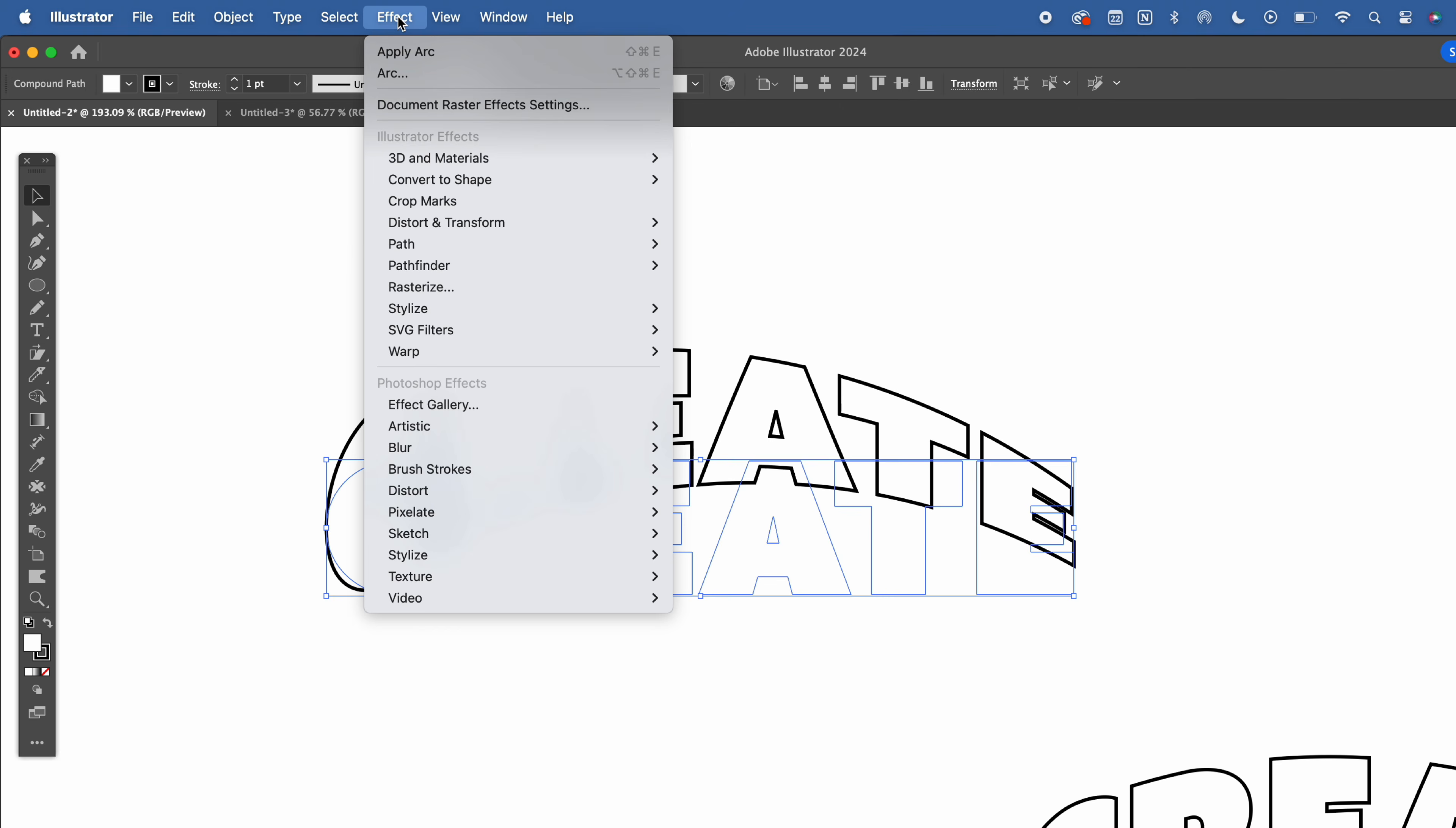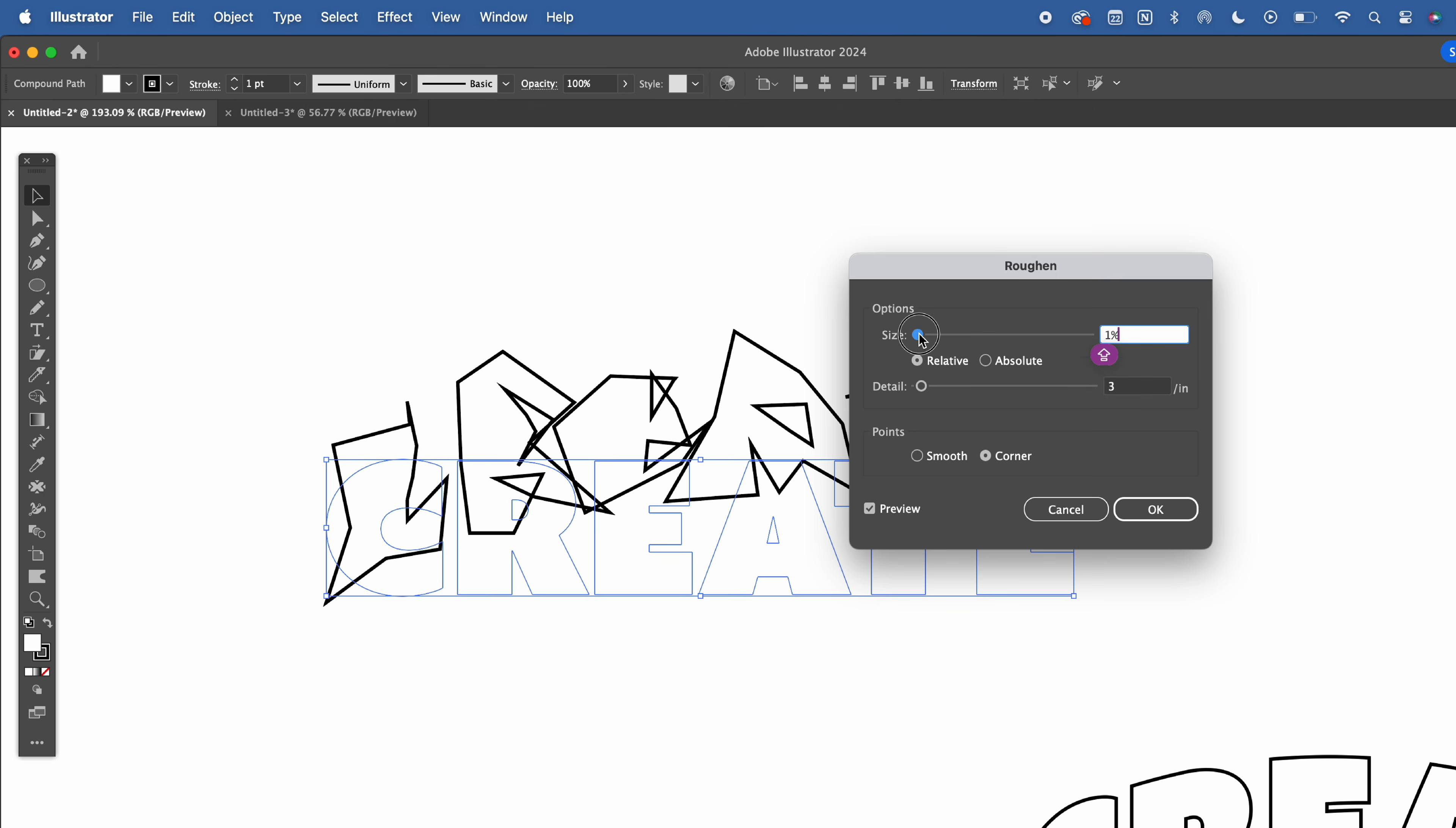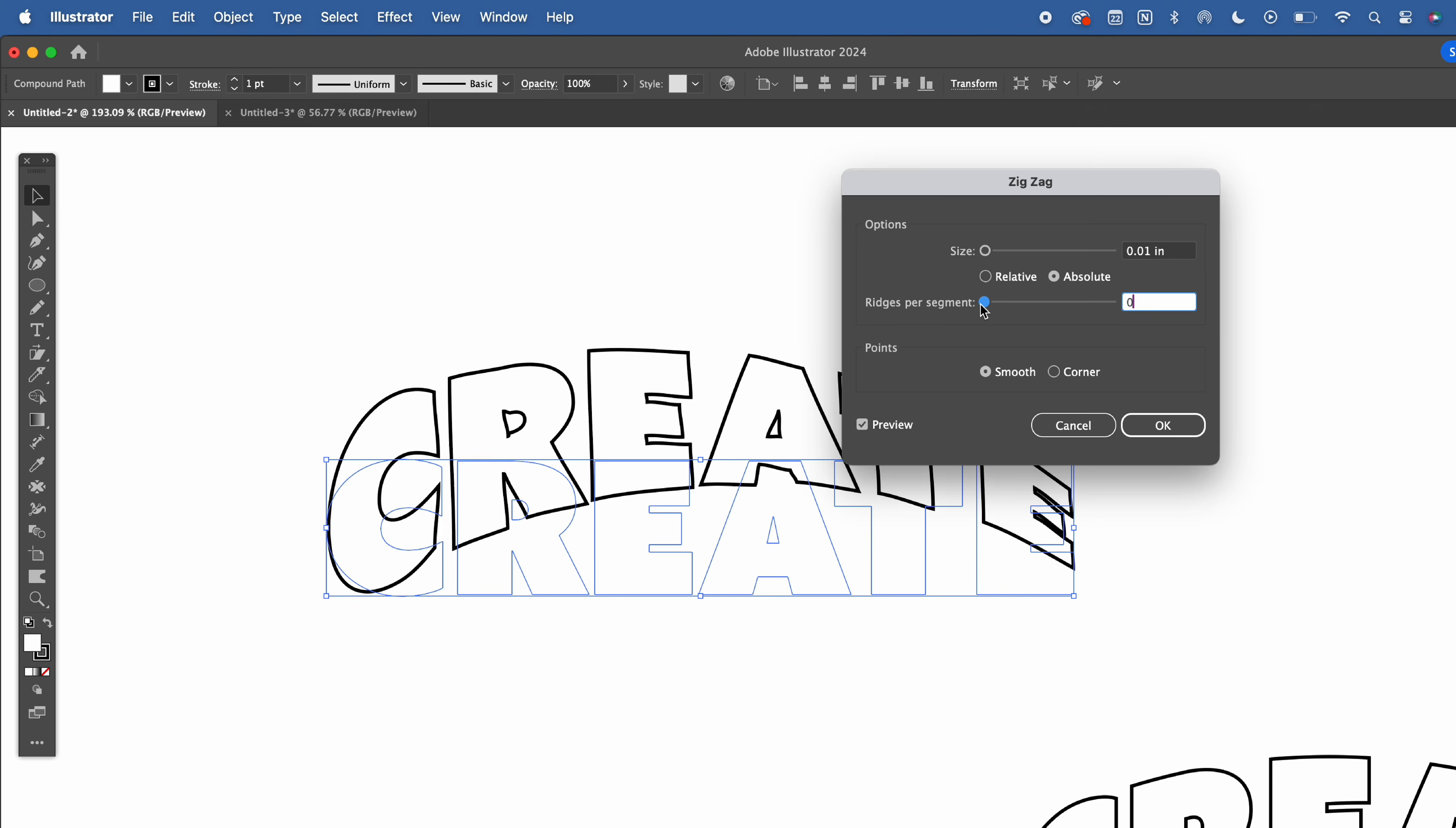We'll probably only use a few of the Distort tools in this episode, but I want to show you what's available to you. Free Distort will allow you to push and pull the corners of your text in order to create a more custom shape. You can try Pucker and Bloat, you can try Ruffin, you can try Transform, which we'll be going over in a future episode, and you can try Tweak, Twist, and Zigzag.